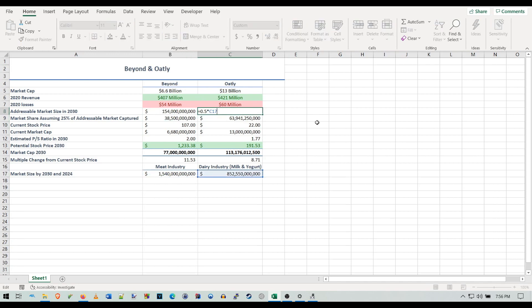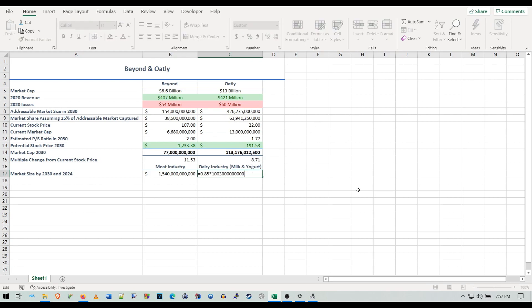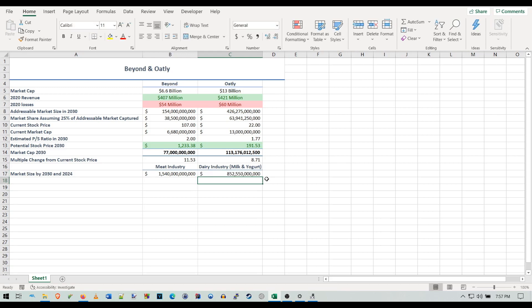I also have the plant-based dairy industry capturing 50% of the dairy industry's estimated size by 2024. In the last video I had that at 75%, but I upped it to 85% because I didn't account for ice cream, since they didn't have ice cream on that distribution chart.